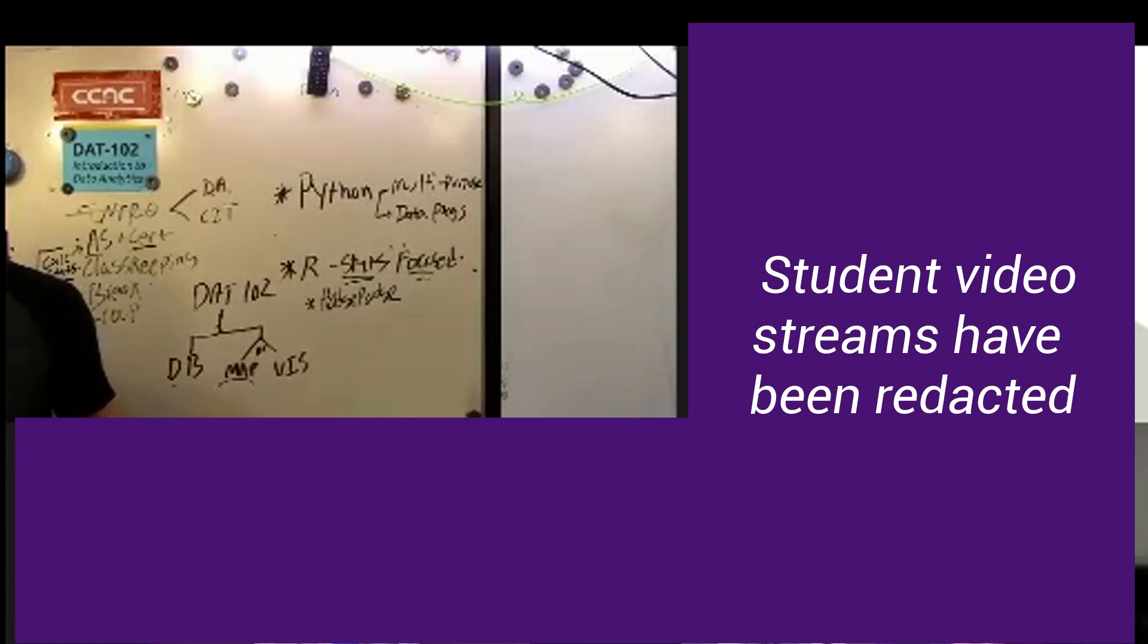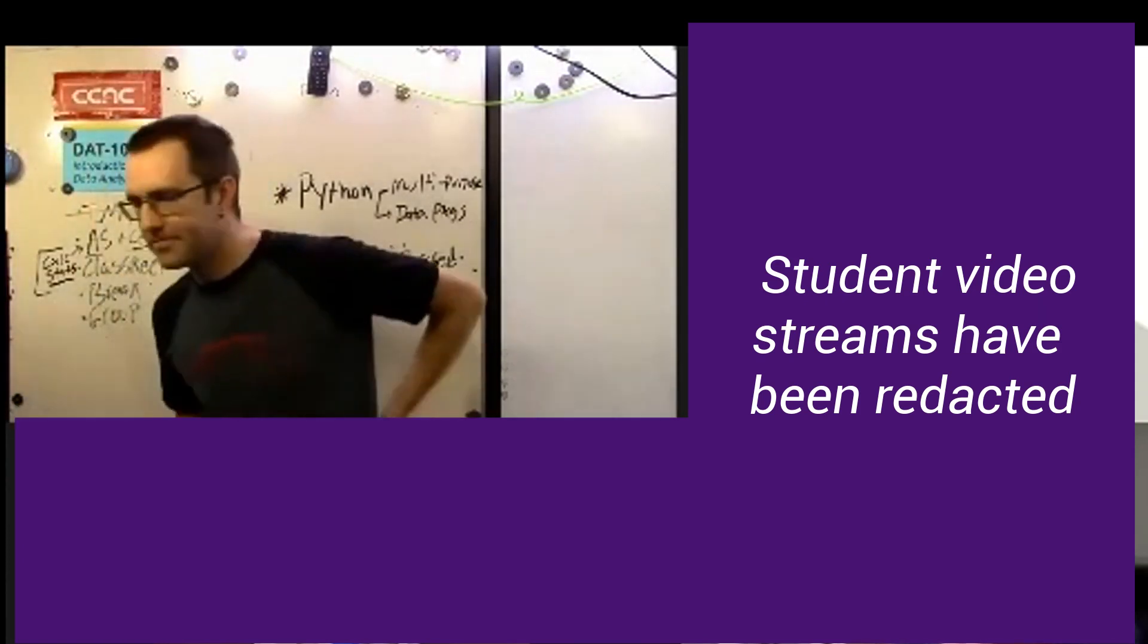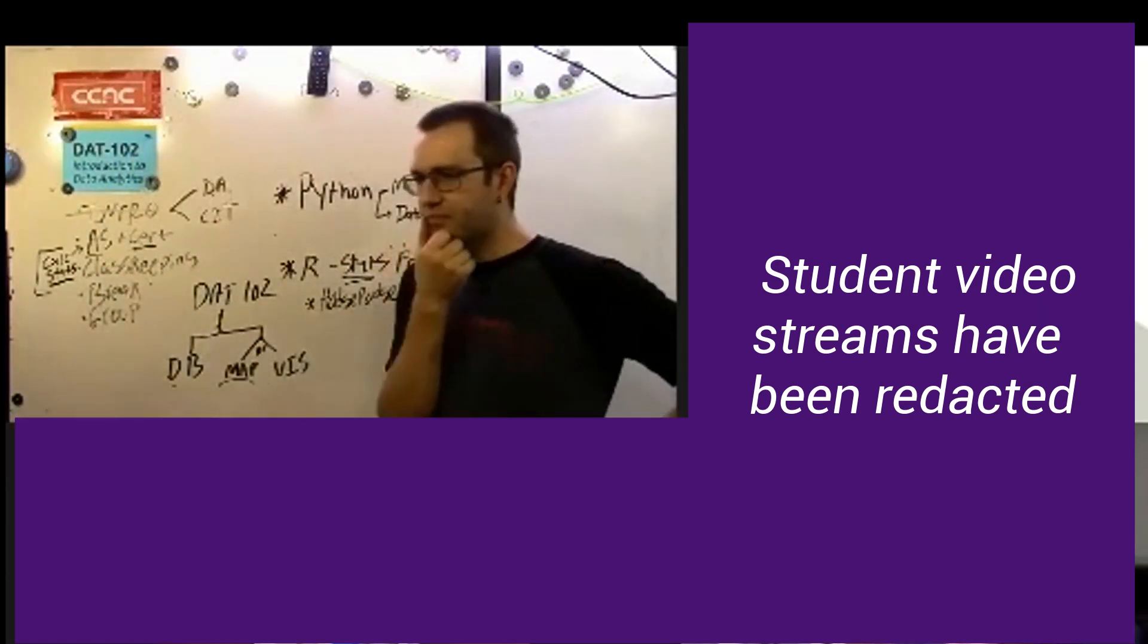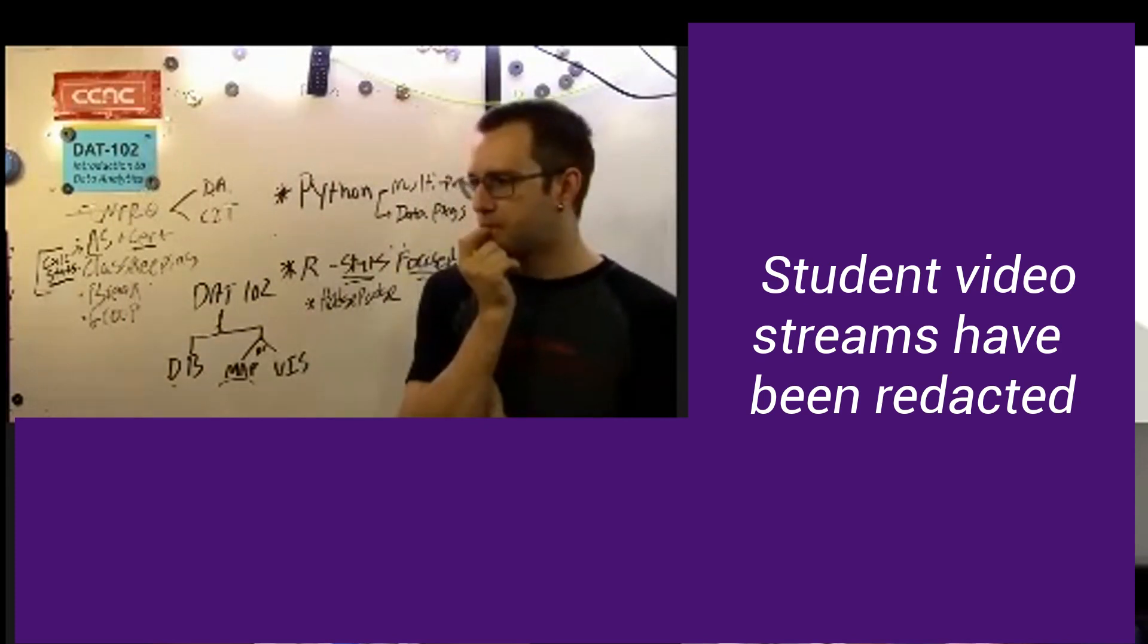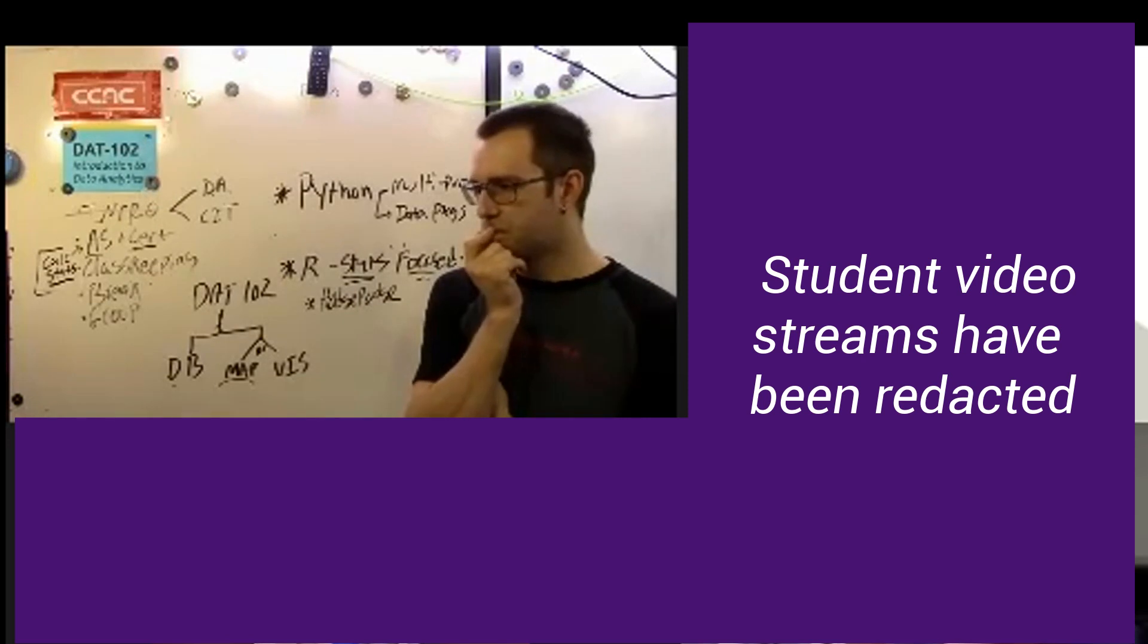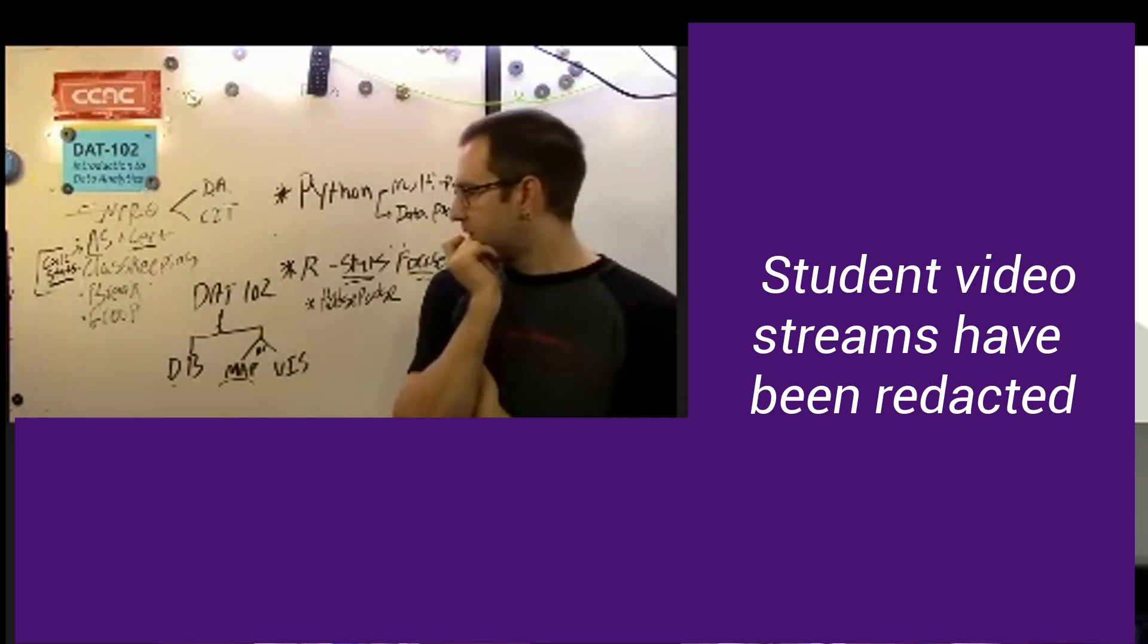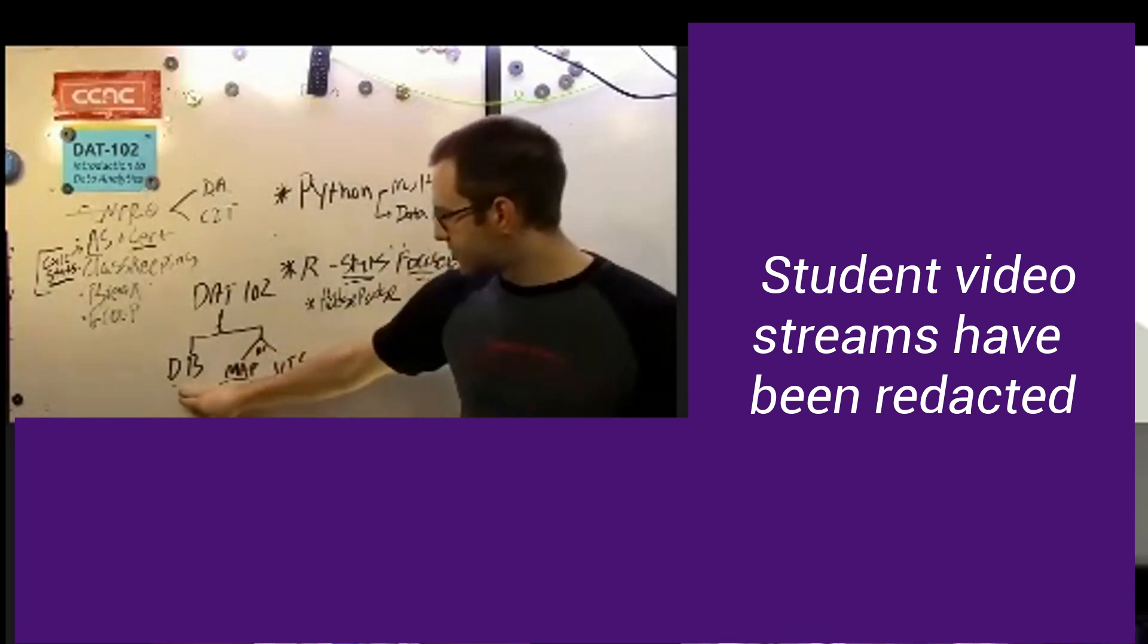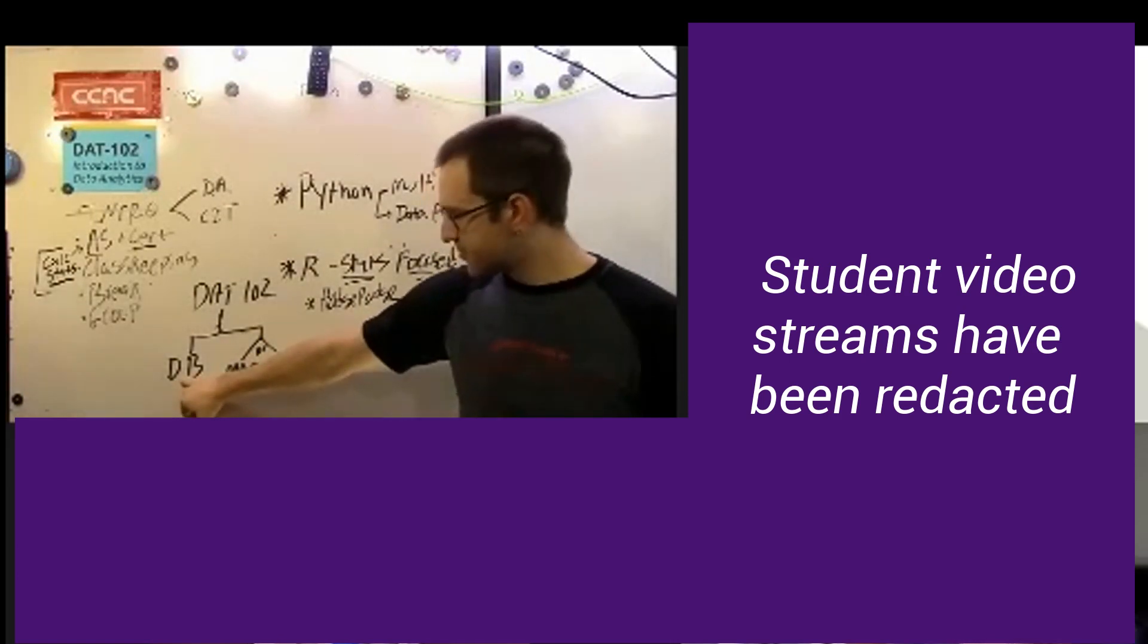I was just gonna make a comment. I'm actually really intrigued about the database for data mapping. I'm really intrigued on what that's going to look like.